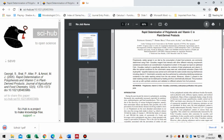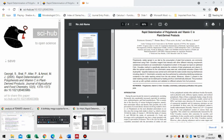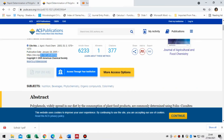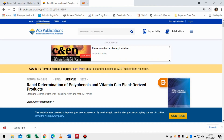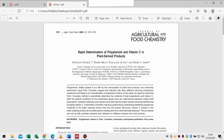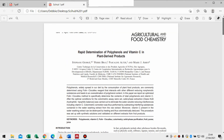Let's go back to the desktop and confirm we have our PDF. The title is 'Rapid Determination of Phenols and Vitamin C in Plant Derived Products' — the same title we were unable to access. Let's open the PDF and confirm. Yes, we have full access to the PDF.